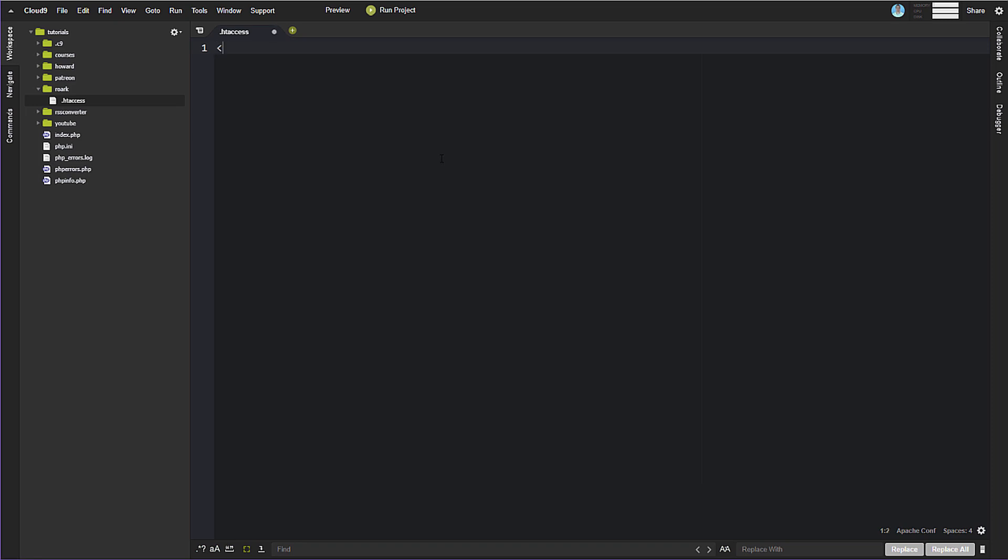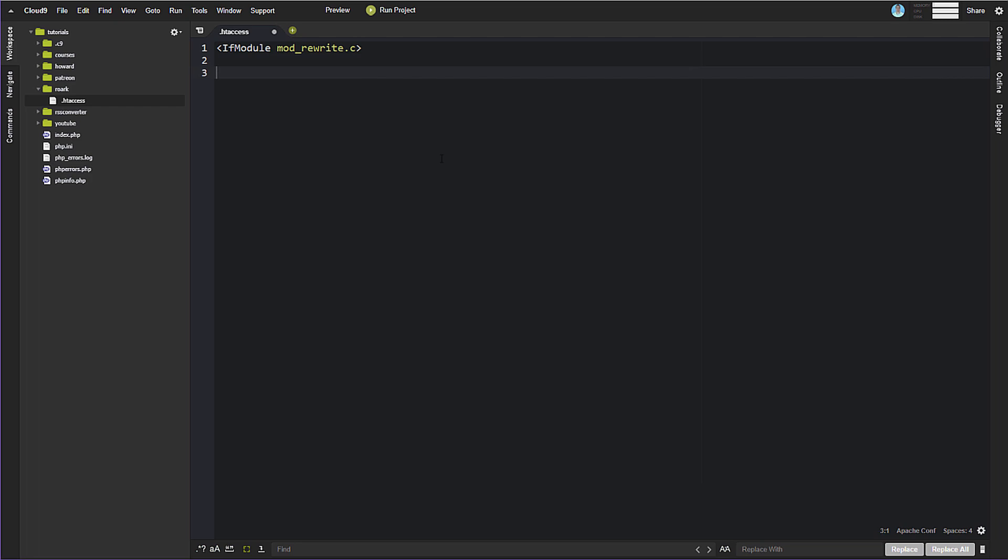And what we need to do in the htaccess is we need to rewrite and sort of redirect our URL. So we'll do if module mod underscore rewrite dot c. So we're only going to do this if mod rewrite is actually installed and enabled on the server. Otherwise, we can't really use it. So we'll wrap this in that if block.